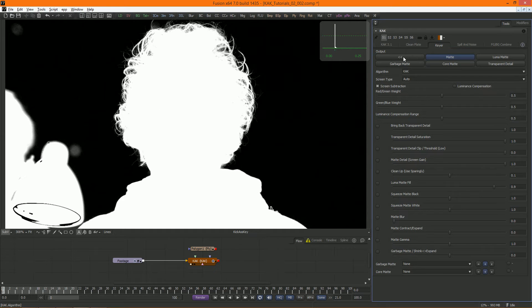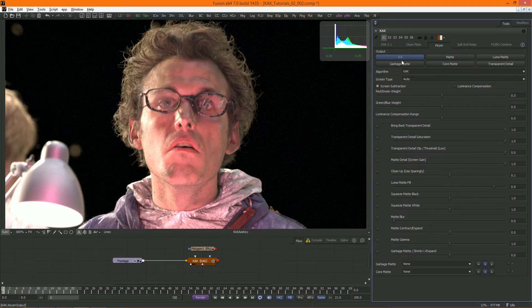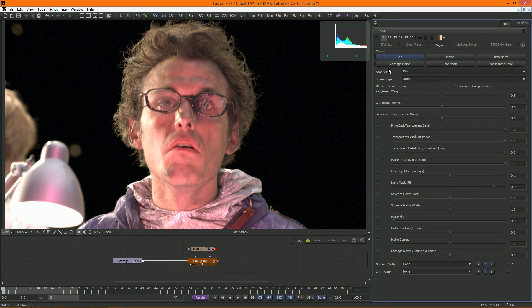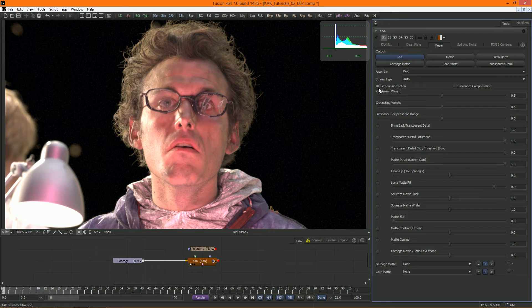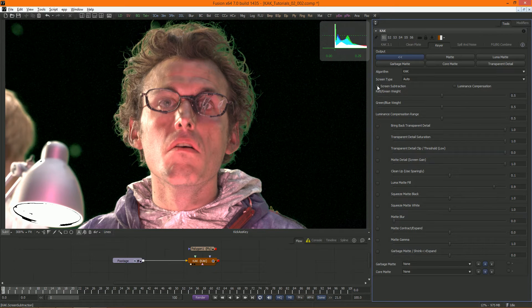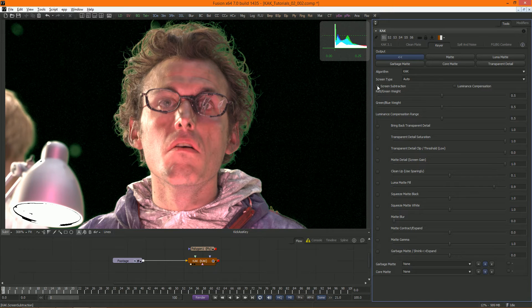Screen subtraction is a very important one. This determines how the matte is being used to get rid of the green screen. With screen subtraction on, the clean plate is subtracted from the footage using the matte, and with it off, the footage is multiplied by the matte.